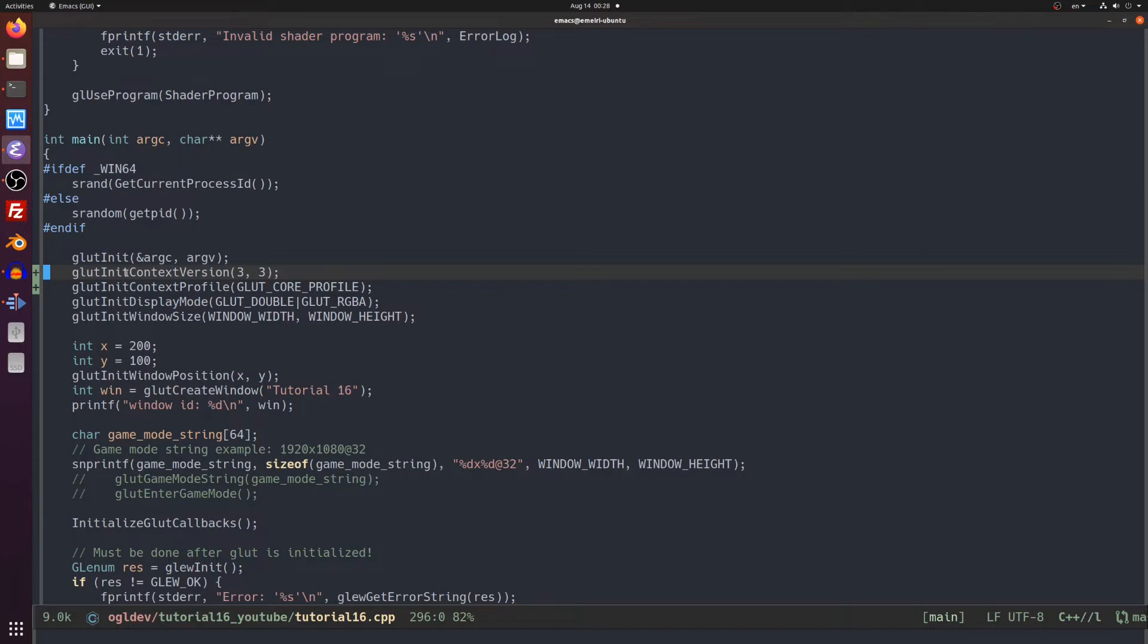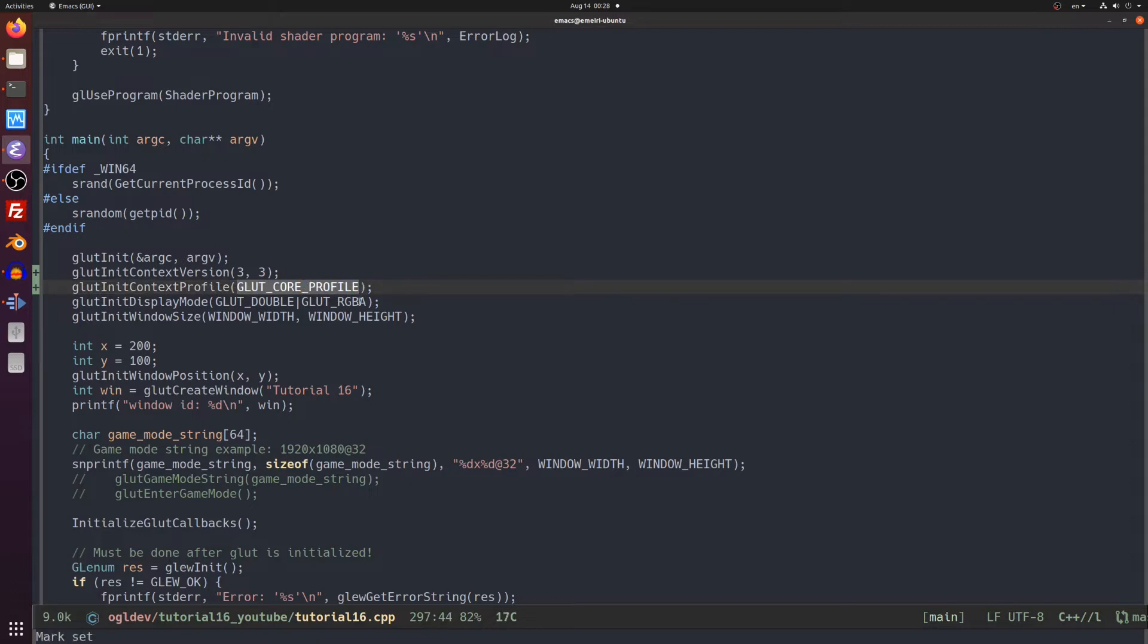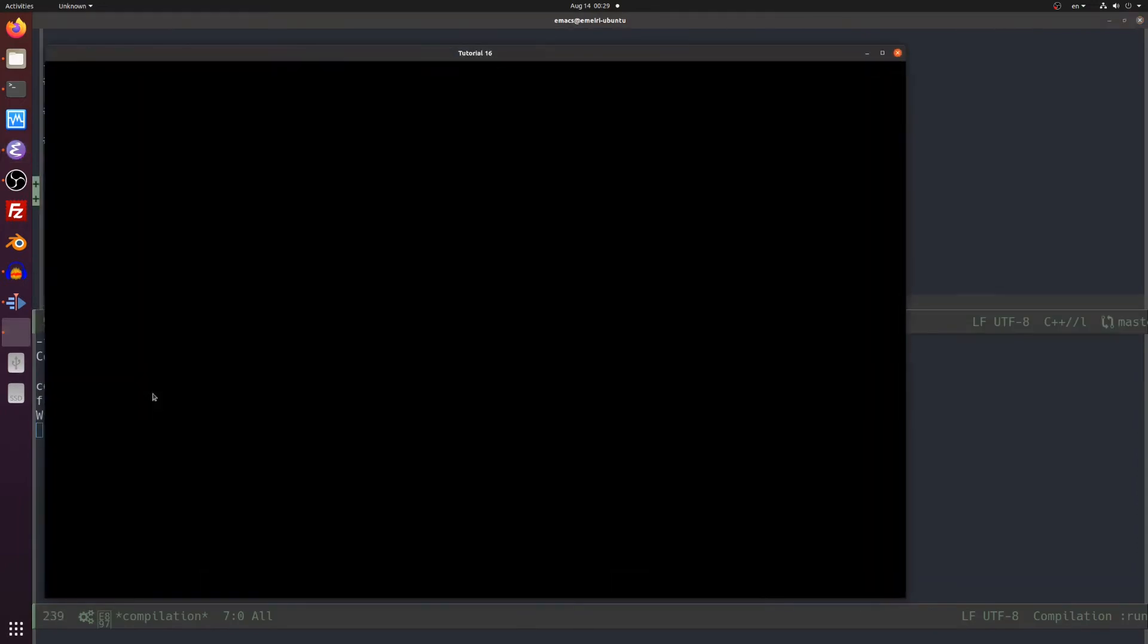Let's see what happens when we tell freeglut to create a core profile in one of the previous tutorials that doesn't create a VAO. We do this by calling glut init context version with the major and minor versions of OpenGL in the first and second parameters respectively. We also need to call glut init context profile with the glut core profile macro as a parameter. Make sure to place these two calls before creating the window which also initializes the OpenGL context. As you can see nothing is rendered.